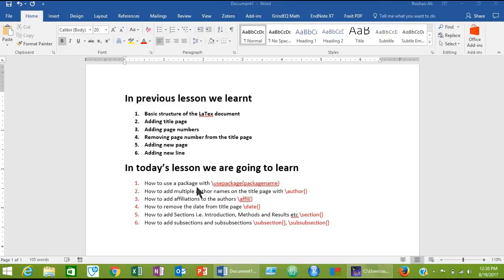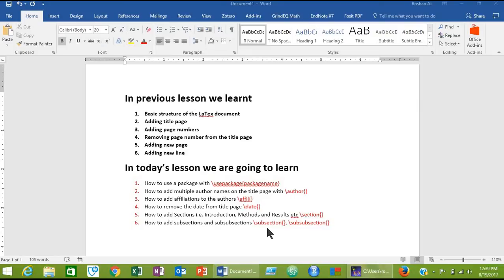In today's lesson we are going to learn how to use a package with the \usepackage command, how to add multiple author names on the title page with the \author command, how to add affiliations to the author with the \affil command, how to remove the date from the title page with the \date command, how to add sections such as introduction, methods, results, and discussion using the \section command. You'll also learn how to add subsections and sub-subsections using the \subsection and \subsubsection commands.